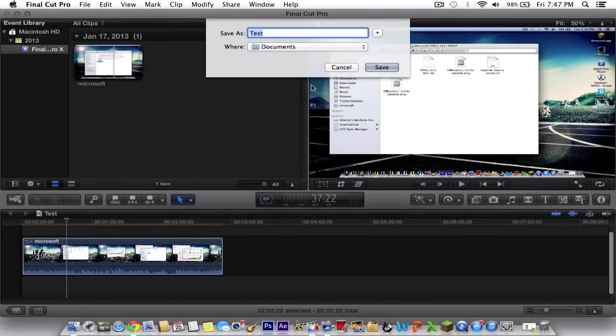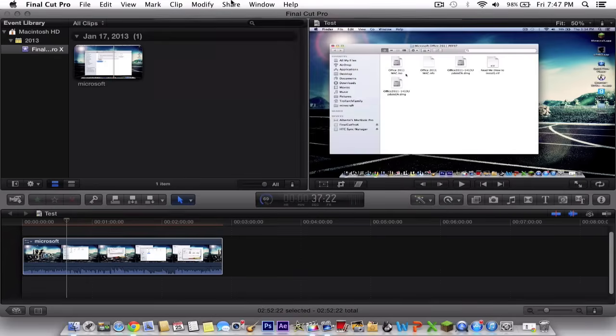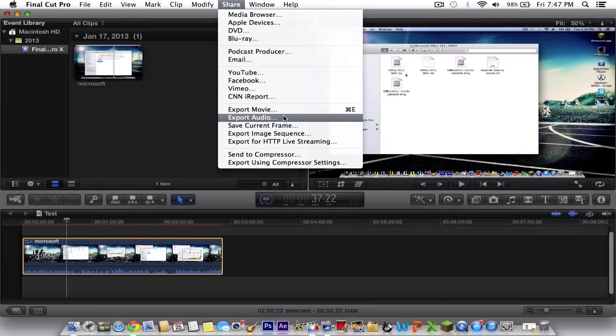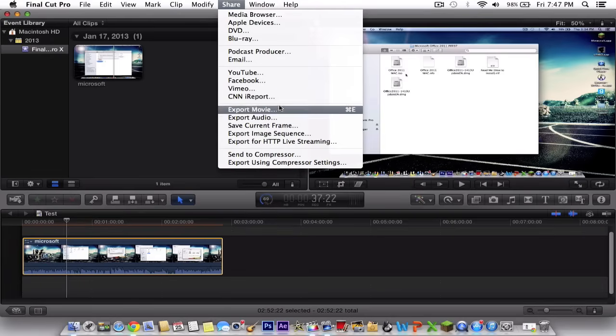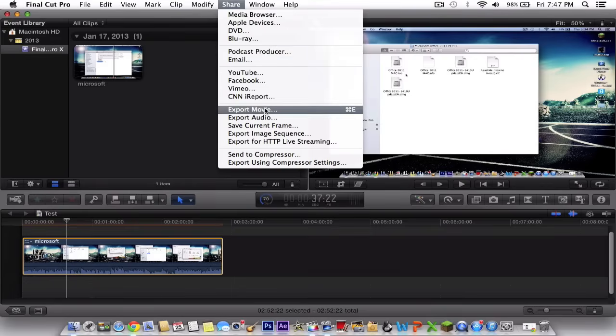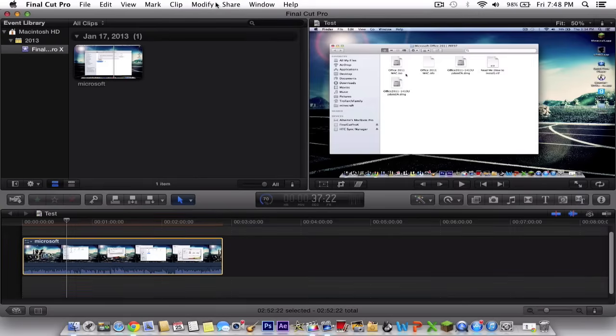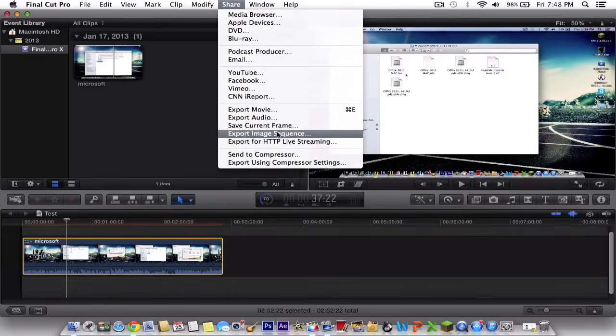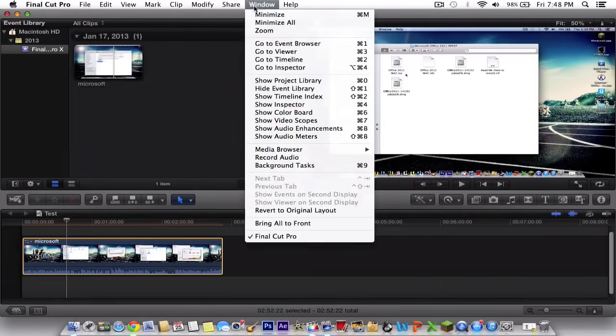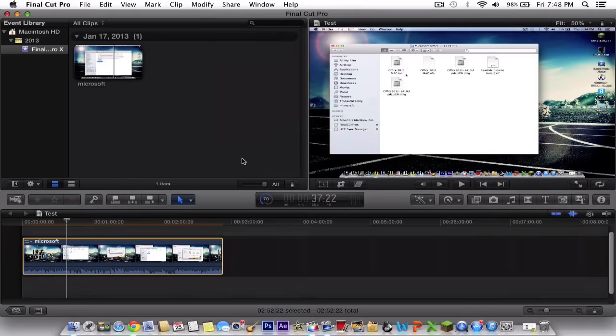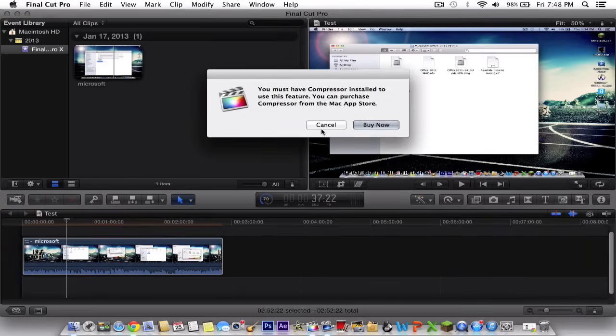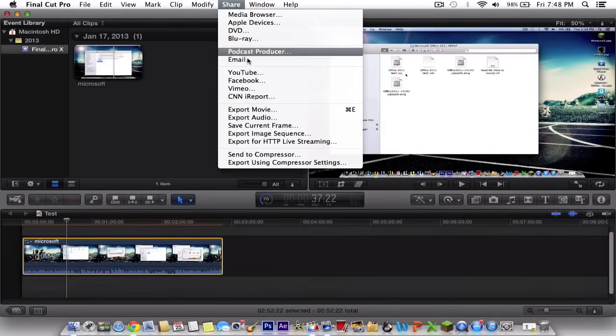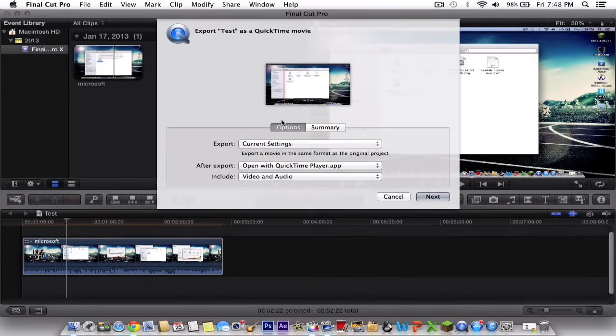You can click next but this doesn't give you as many features. So what you want to do is click share and go to, let's see, you want to go to share and click export using compressor settings. But you have to have this enabled or something like that. I'm not sure how you would export it but you can just export it like a normal movie if you wanted to.